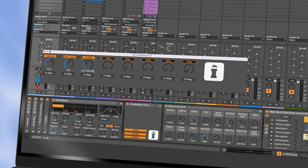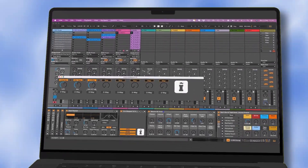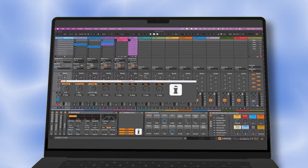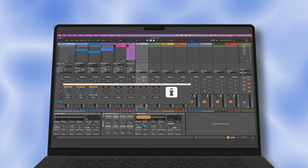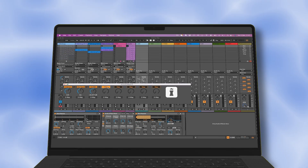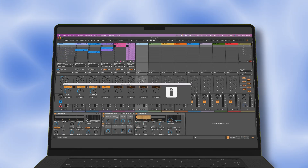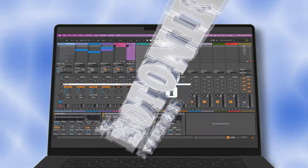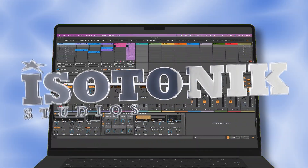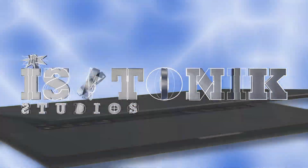We can map sends, volumes — in fact anything within Live. And because it's a floating window, we can go and map anything on another track as well. Isotonic LiveMapper LE is available for free from isotonicstudios.com.